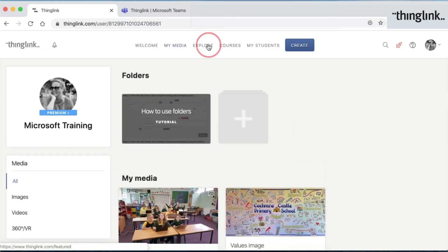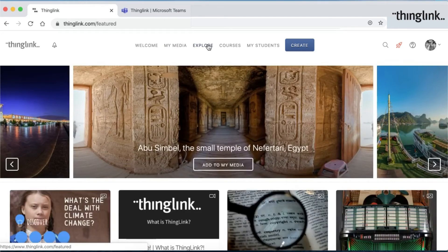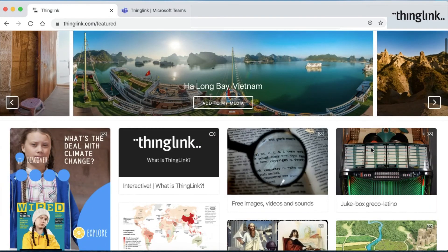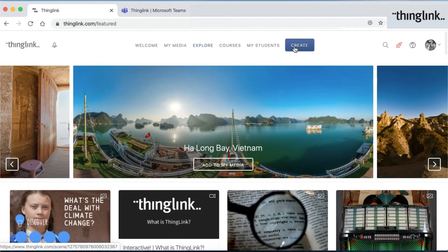The Explore button is where you can see some ideas from the ThingLink team. These are UNESCO World Heritage sites that you can use, but also contributions from the ThingLink community.